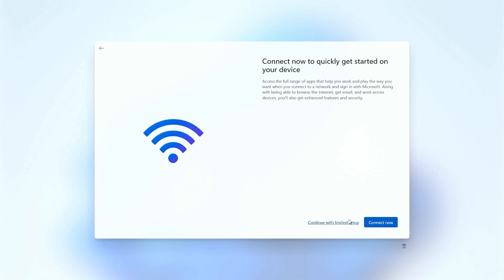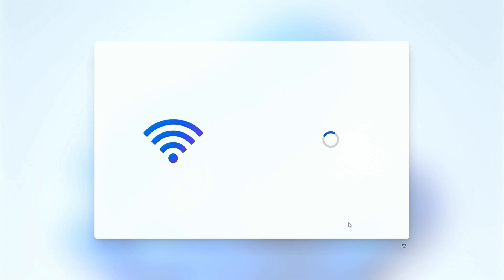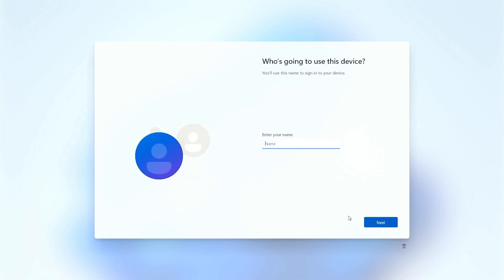So right now on Windows that's still not working, so onboard networking isn't a thing. You can add USB dongles, USB Wi-Fi, I just don't have anything connected right now so I'll just continue with the limited setup and we'll go from there.